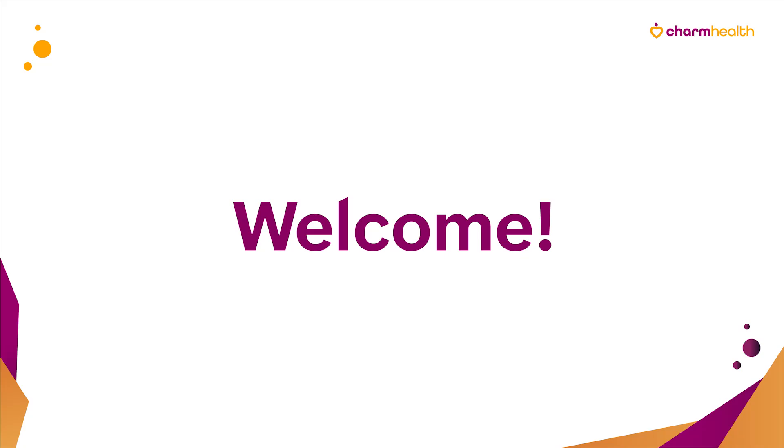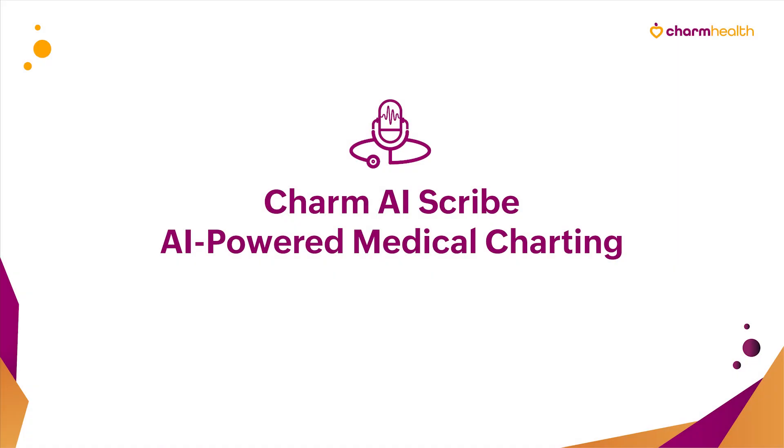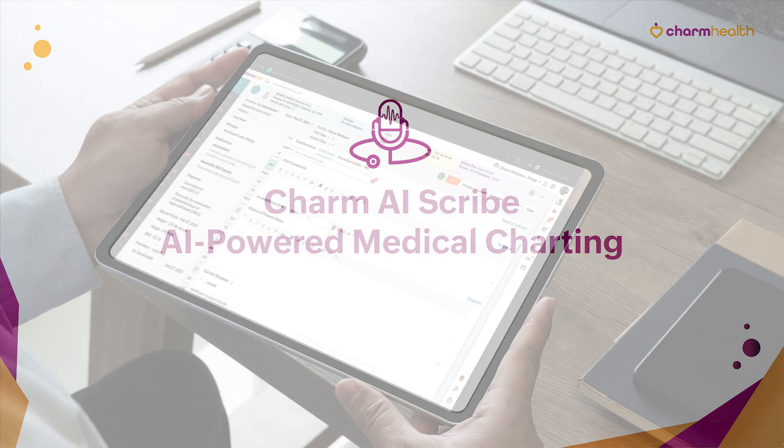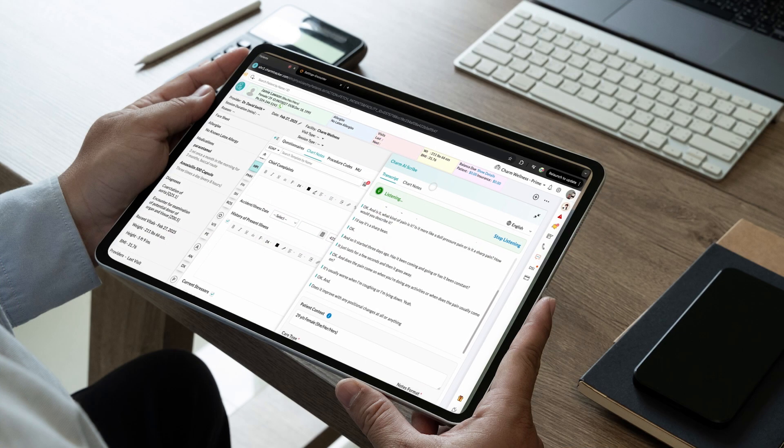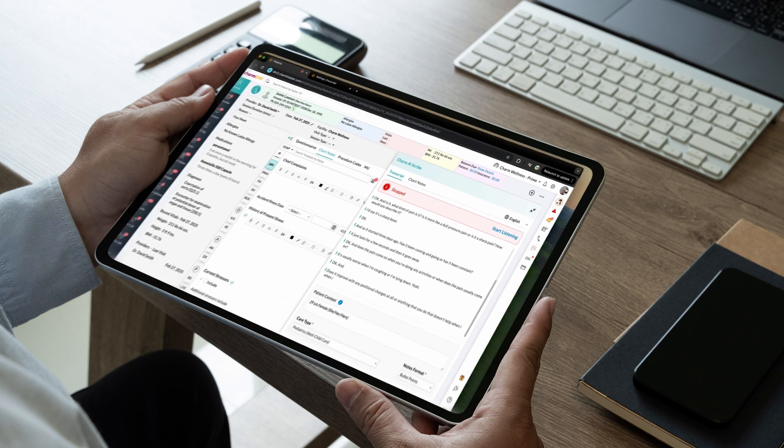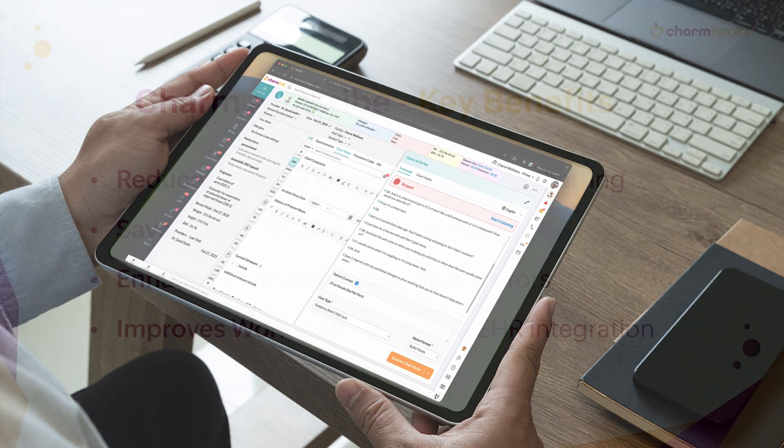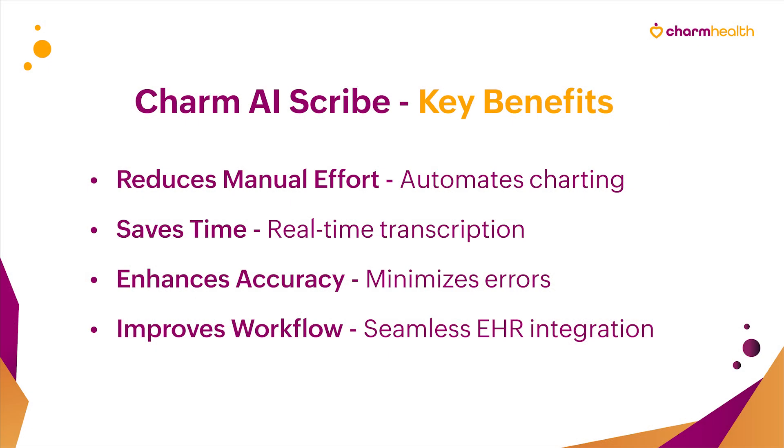Hello and welcome to Charm Health, your medical records management and practice management application on the cloud. In this video, we'll go over Charm AI Scribe, our innovative add-on feature designed to transform the way providers document patient encounters.